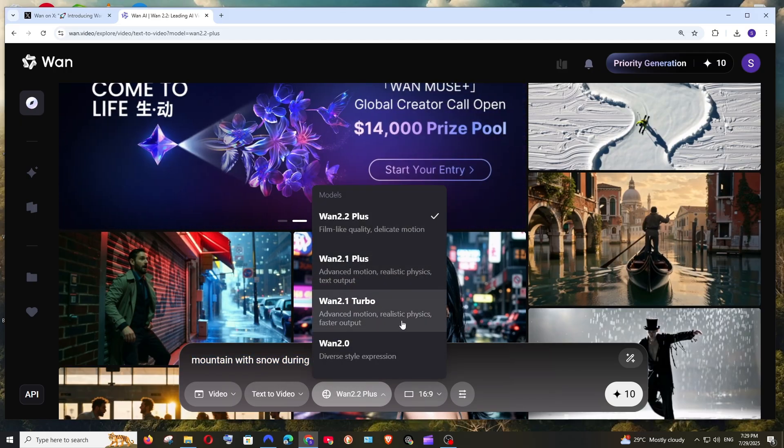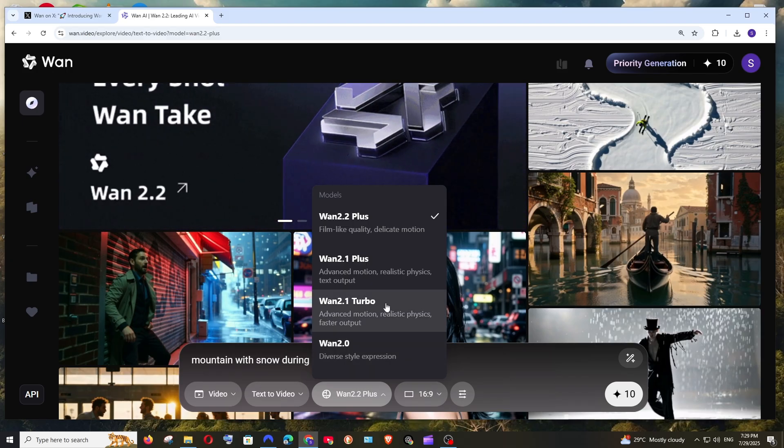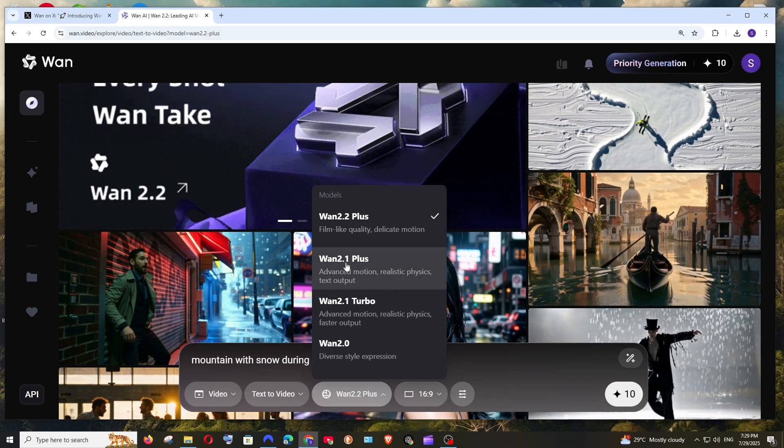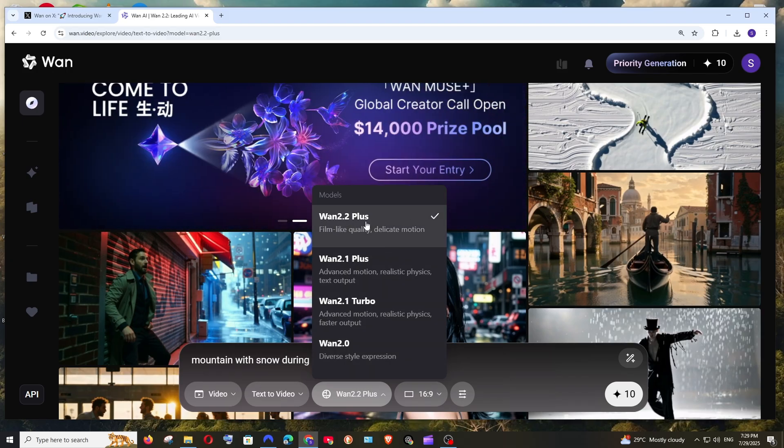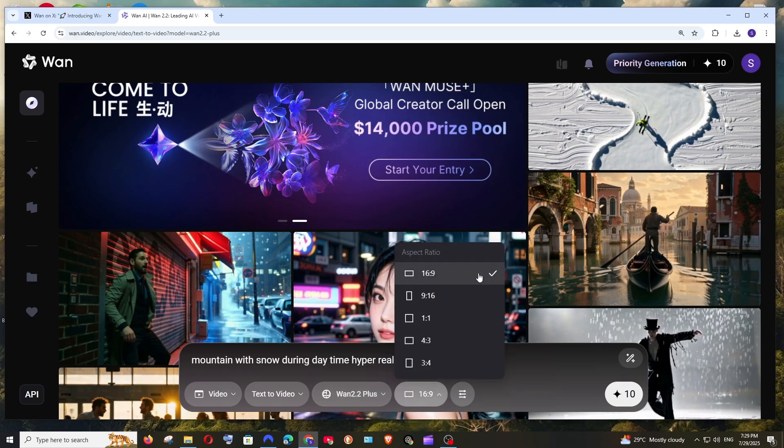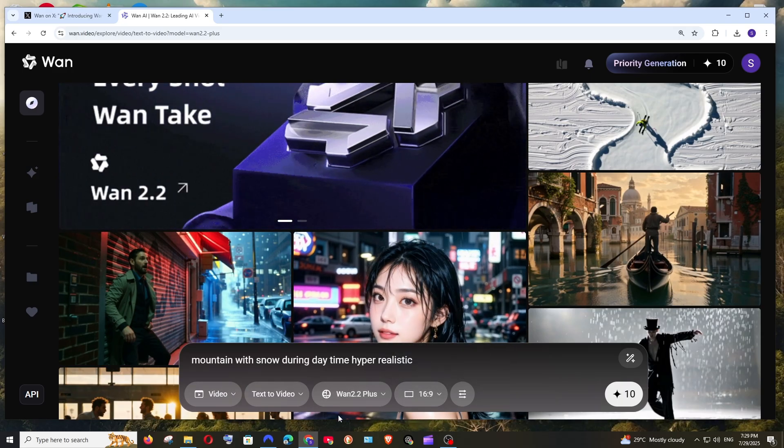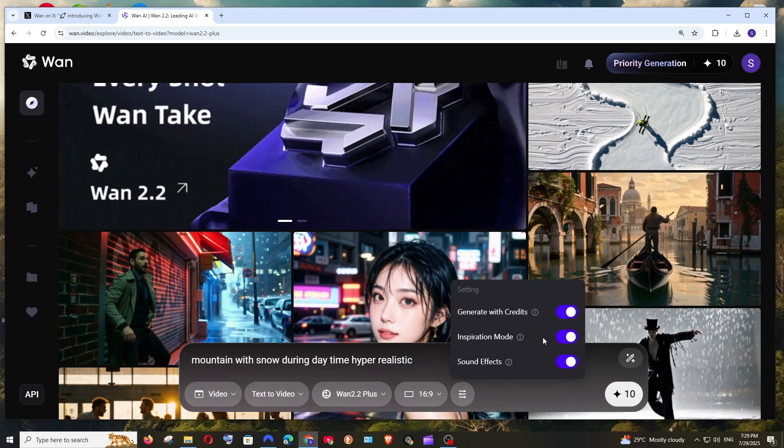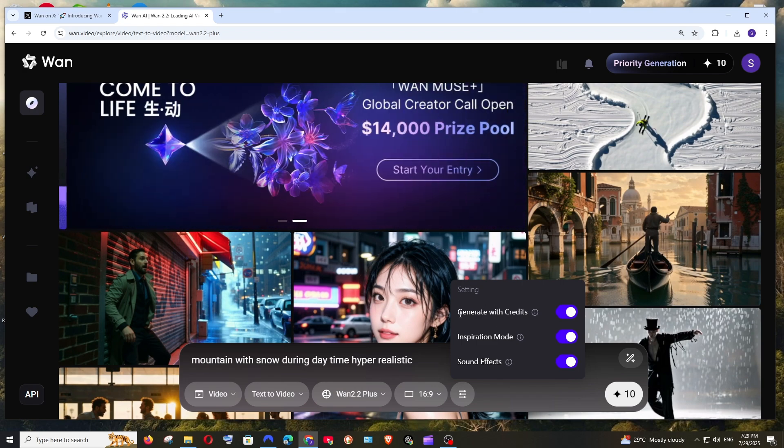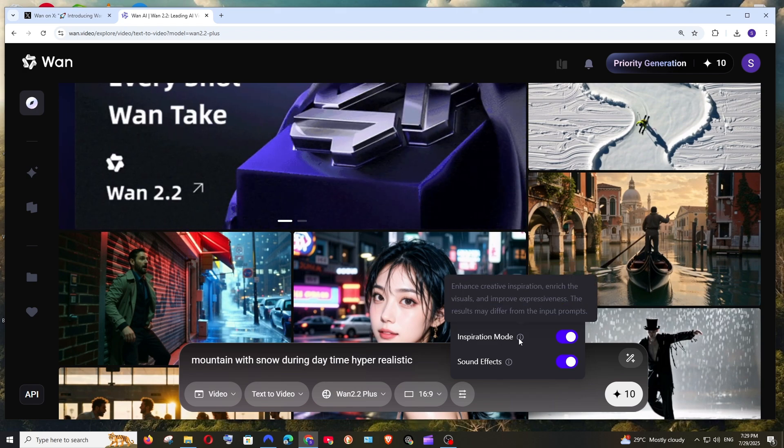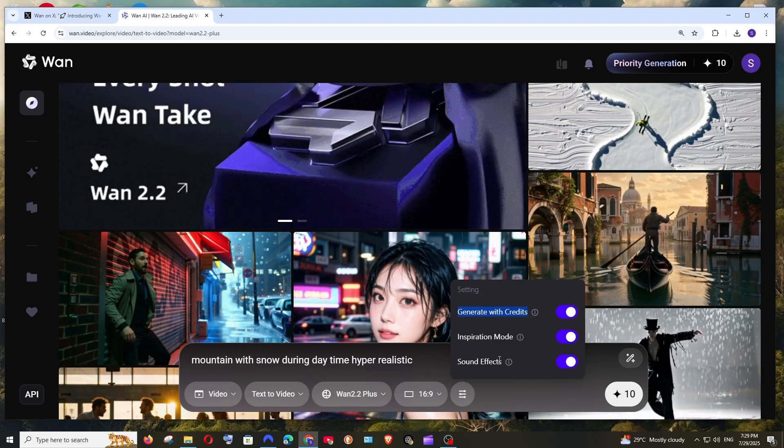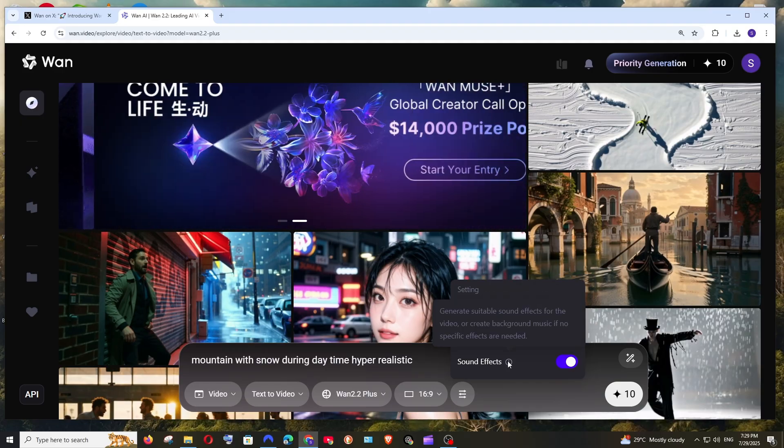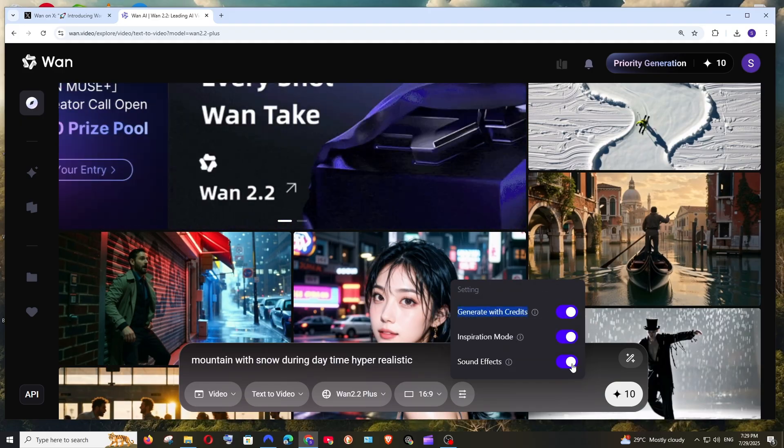Next thing is we're going to choose the model. We are having these many models available: WAN 2.0, 2.1 turbo, 2.1 plus, and 2.2 plus which is the latest one. Next is the aspect ratio. I'm going with 16 is to 9. These are some advanced settings which is generated with credits. Inspiration mode just enhances our video. I will also enable that, and it also has sound effects quite similar to VO3. That's amazing.